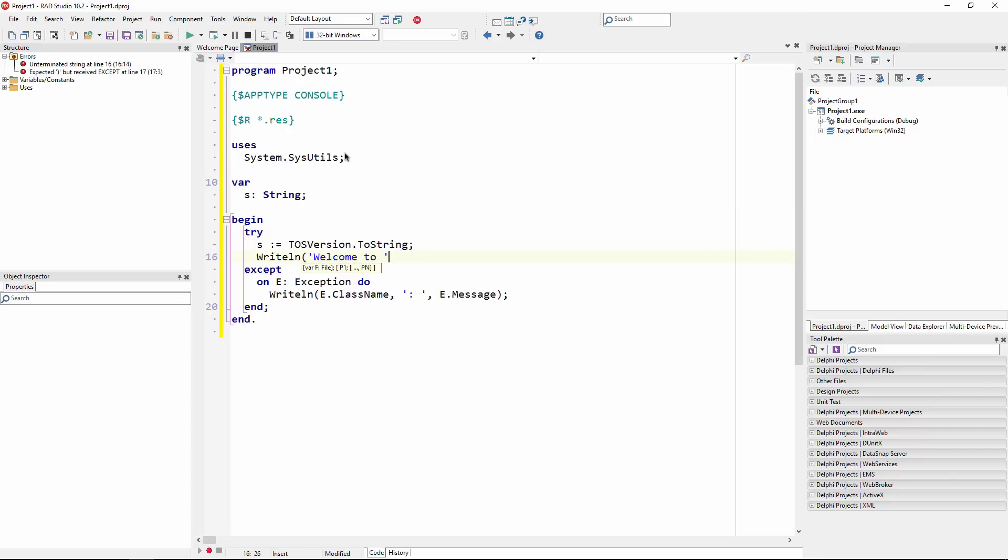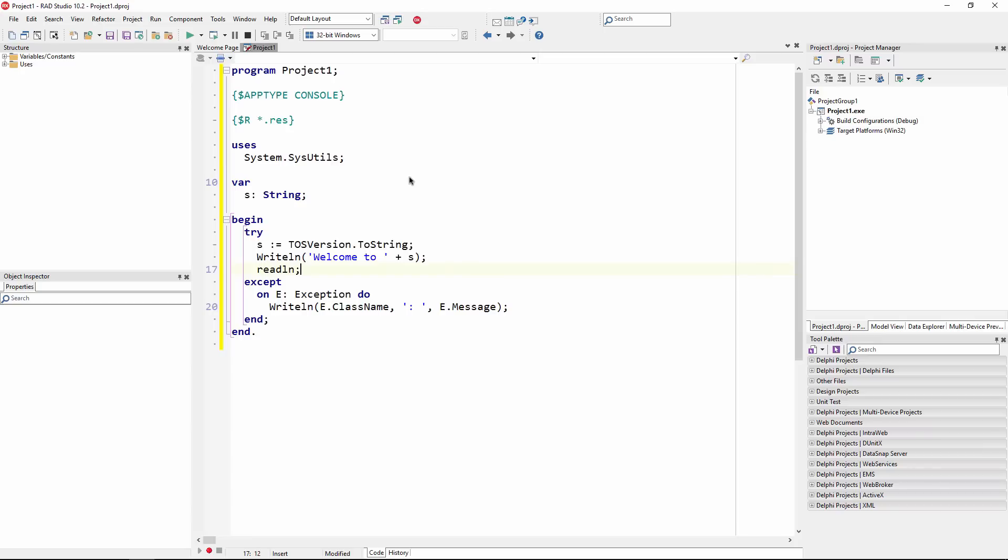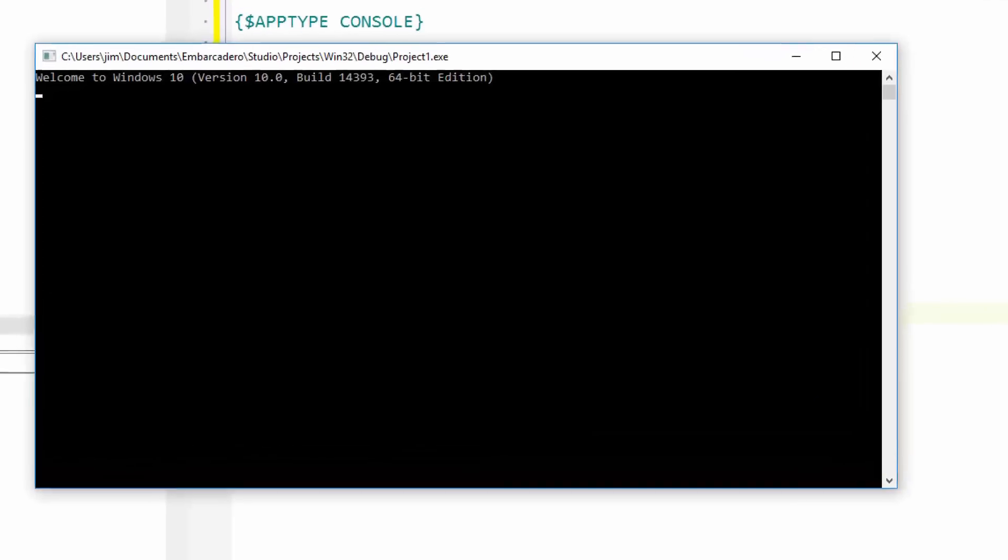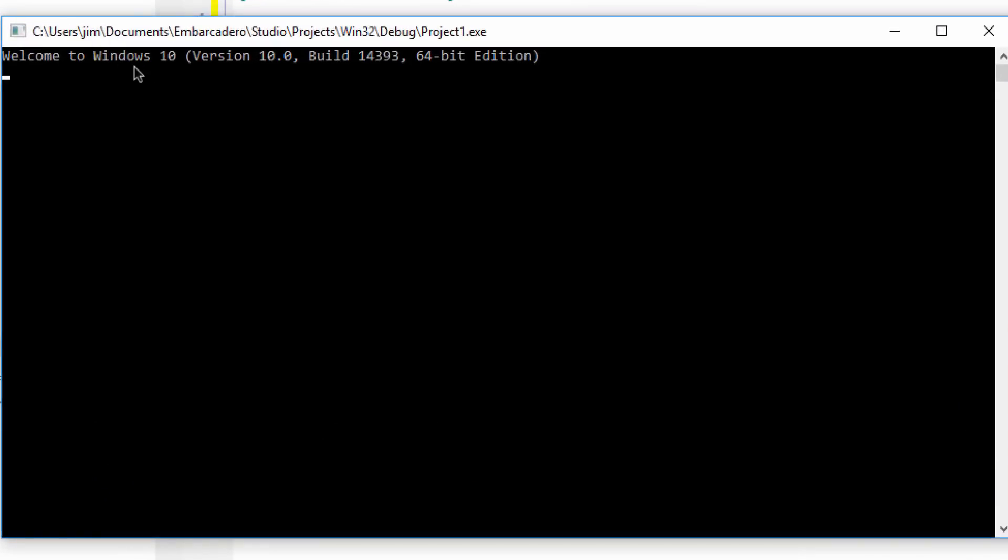With RAD Studio 10.2, you can build a Delphi console application targeting Linux servers. For example, you can easily get the OS version returned as a string and displayed with a writeline statement. We can deploy this console application to both Windows and Linux without any code changes.